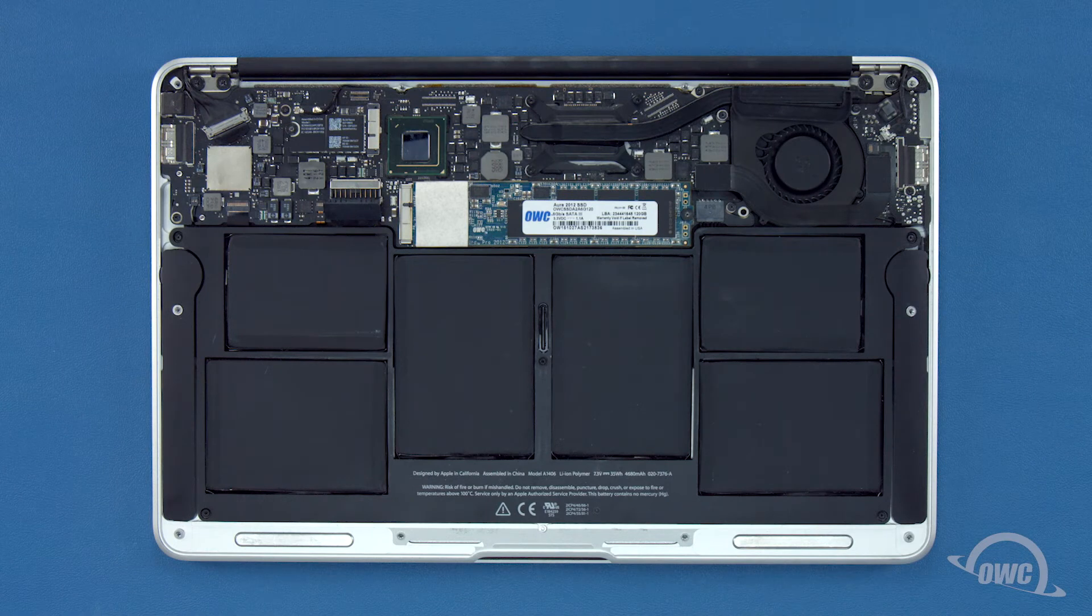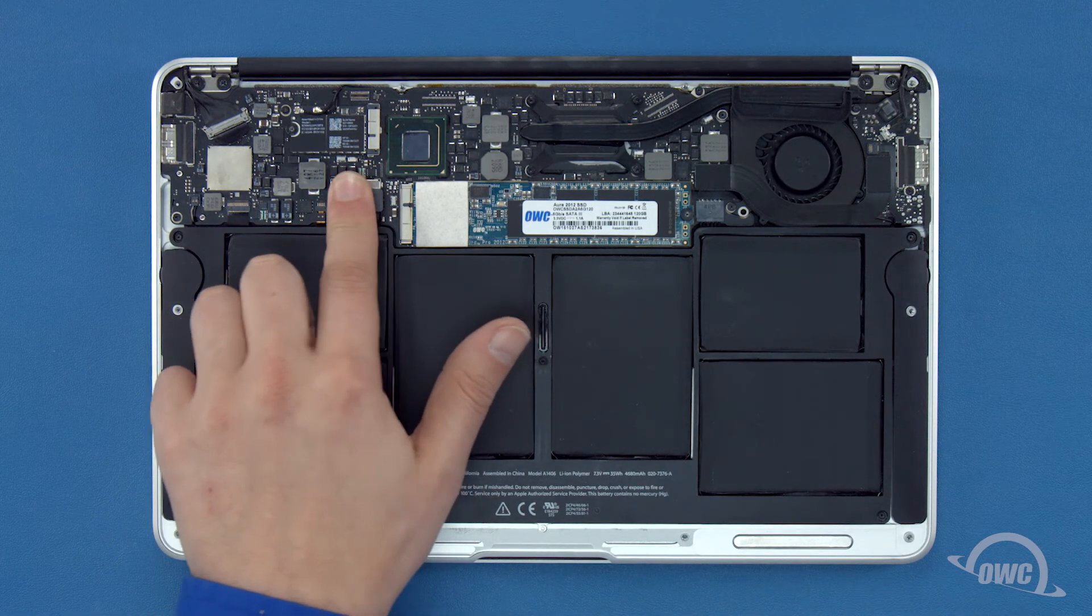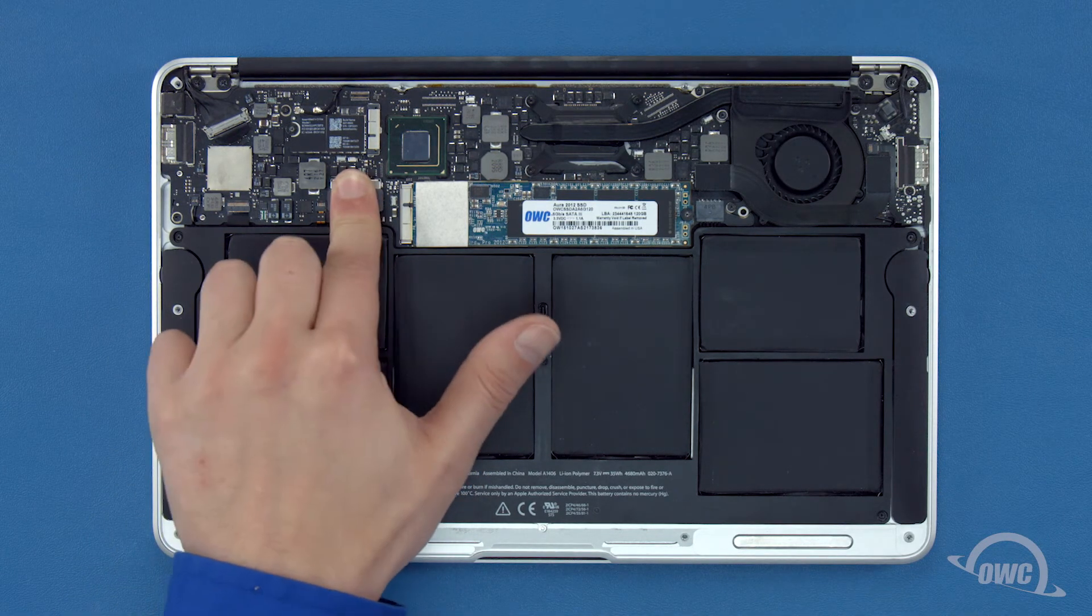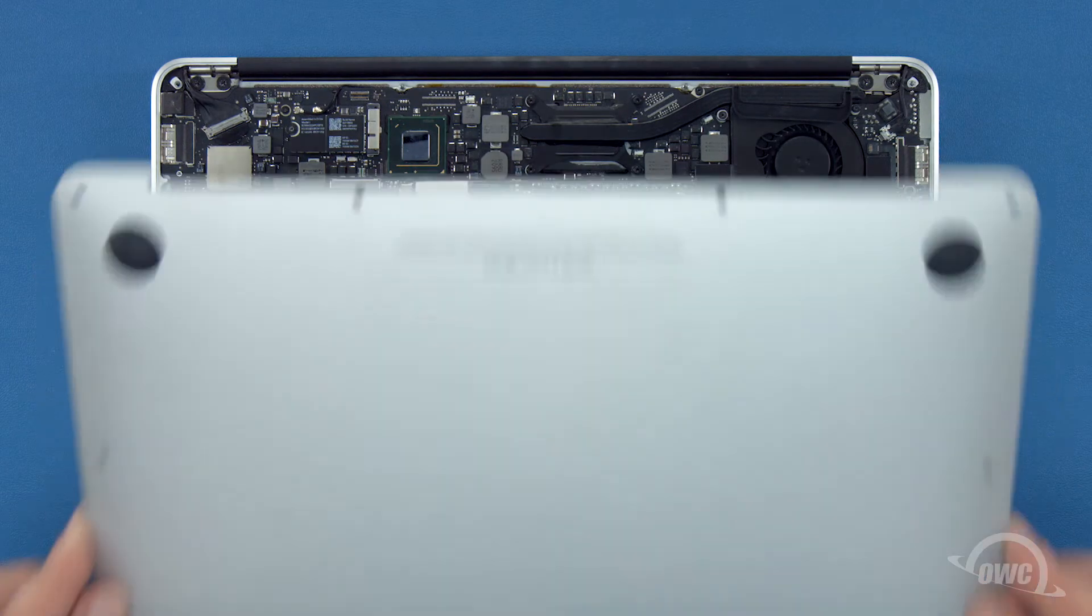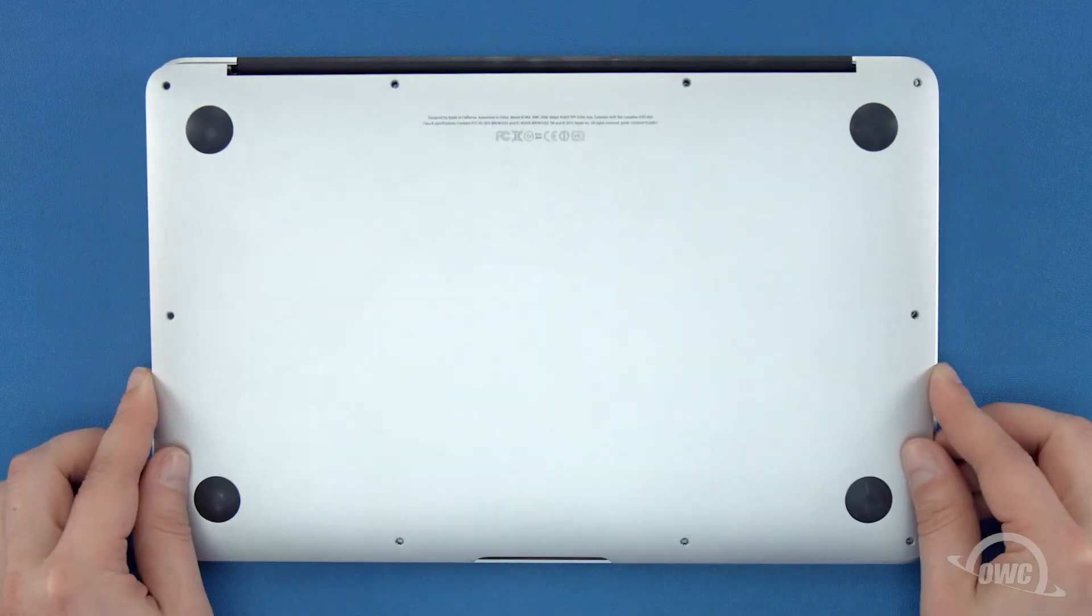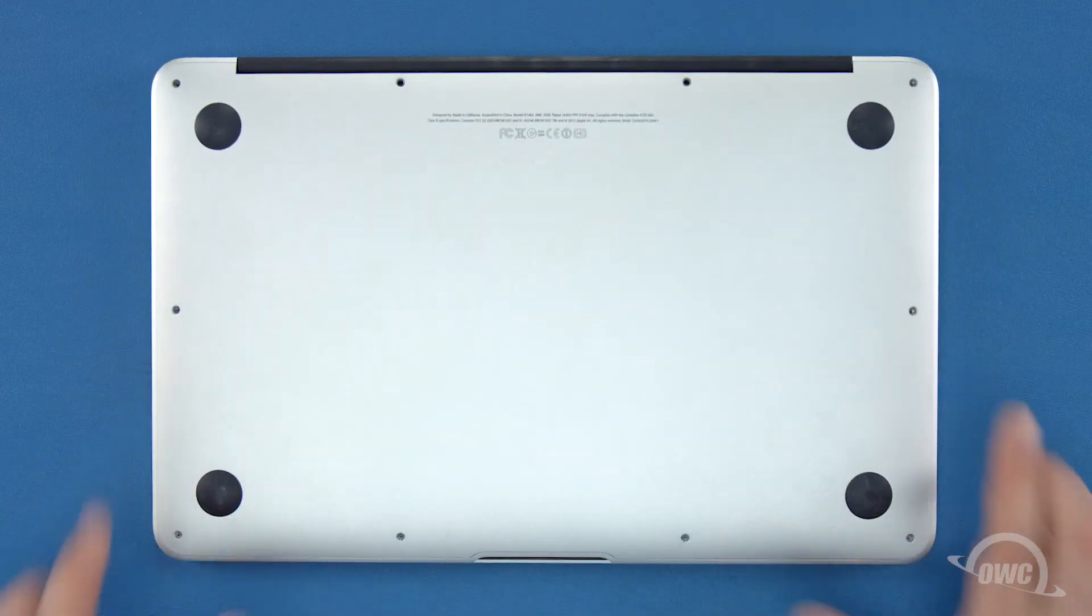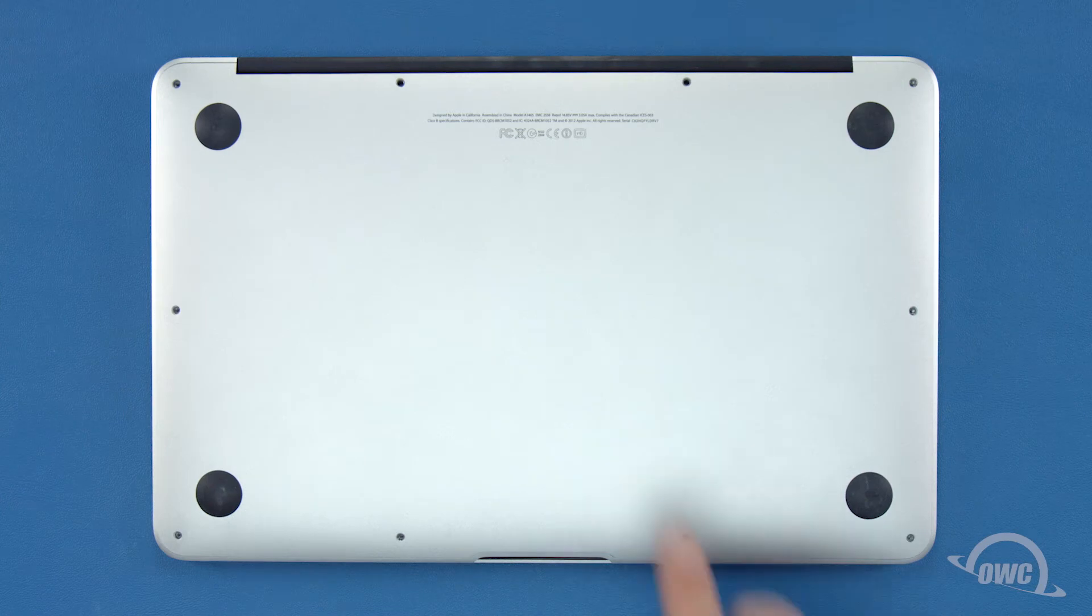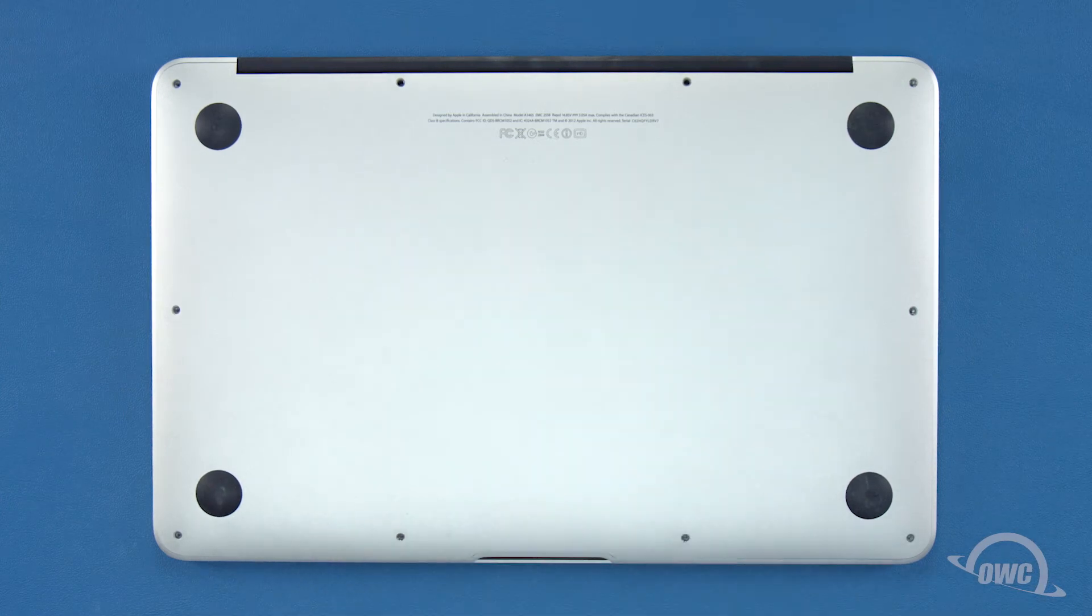Finally, reconnect the battery by lining up the connector and simply pushing it back into its socket. You can now set the bottom cover back into place and replace the screws you removed earlier. First, push down in the center to engage the clip.